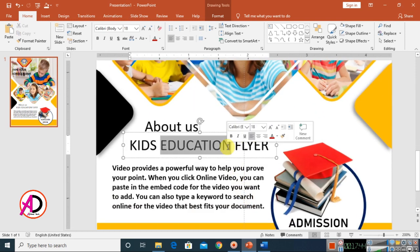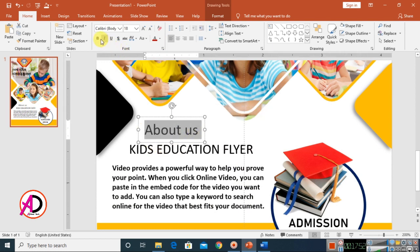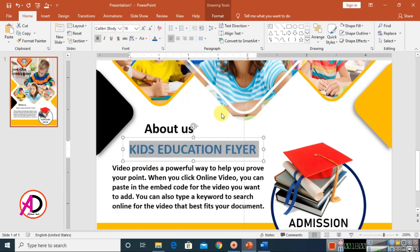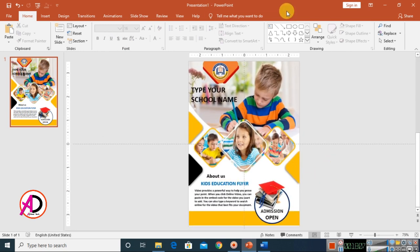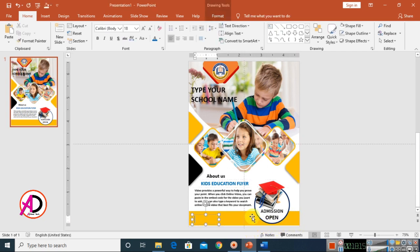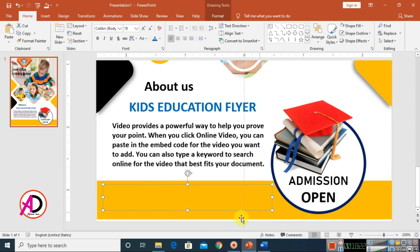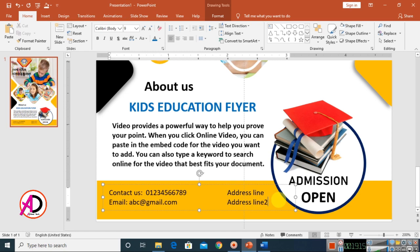Add the flyer details: decrease the height, change colors, and make text bold. Go to Insert, Text Box, and type your contact number, email address, and other details. Add a second address line as needed. Adjust the size of the text elements.